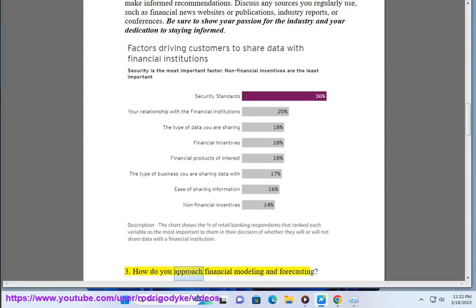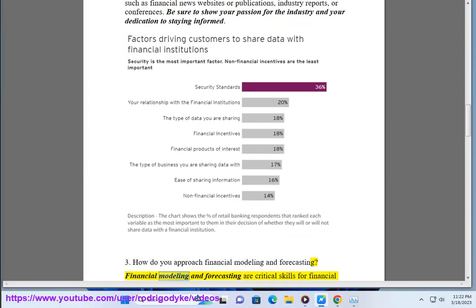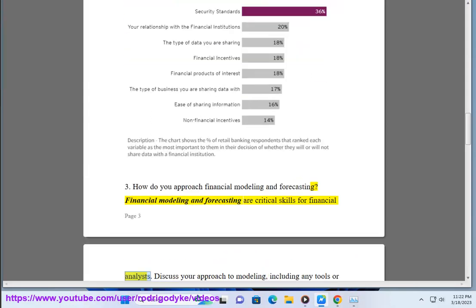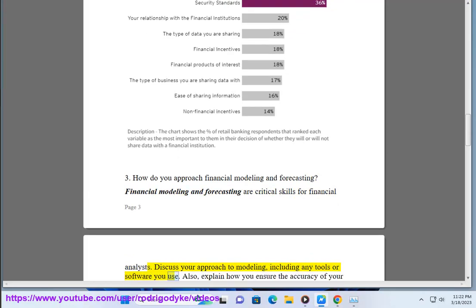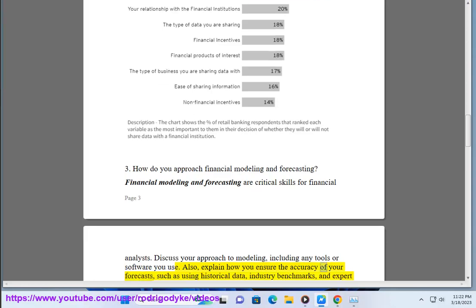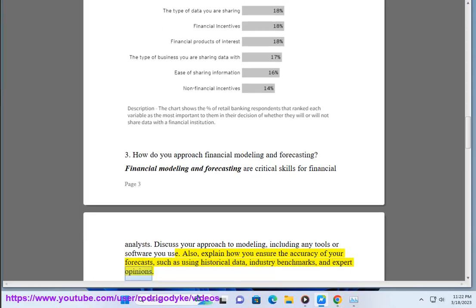3. How do you approach financial modeling and forecasting? Financial modeling and forecasting are critical skills for financial analysts. Discuss your approach to modeling, including any tools or software you use. Also, explain how you ensure the accuracy of your forecasts, such as using historical data, industry benchmarks, and expert opinions.